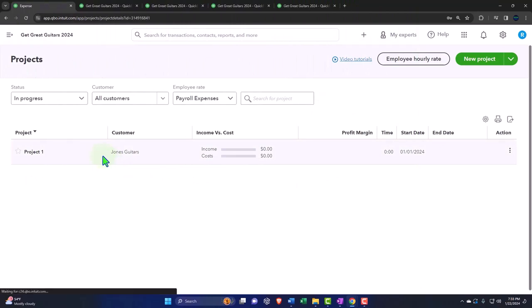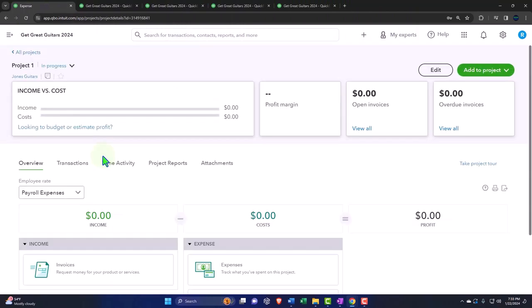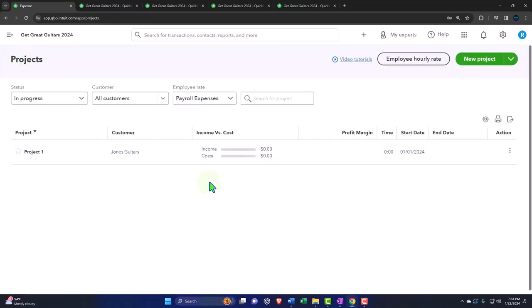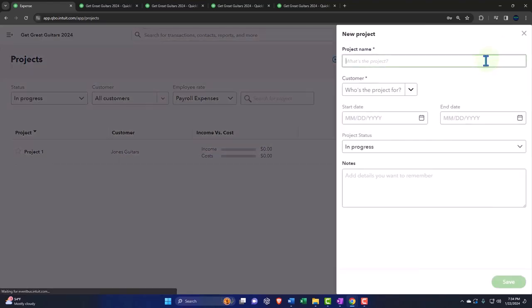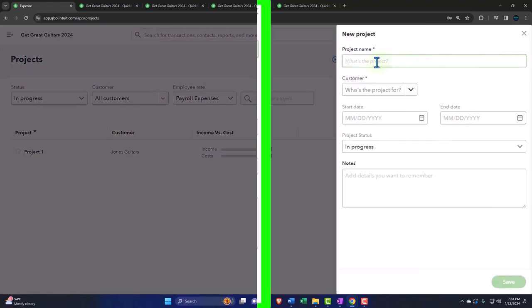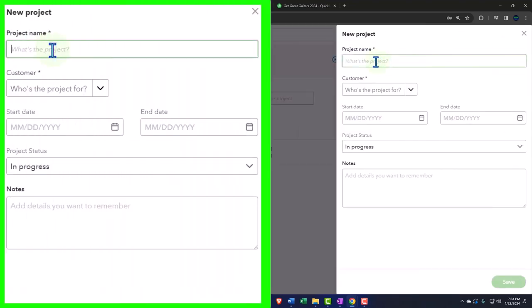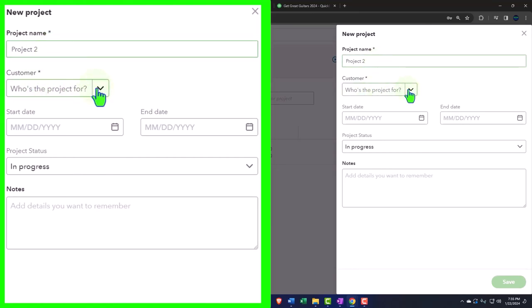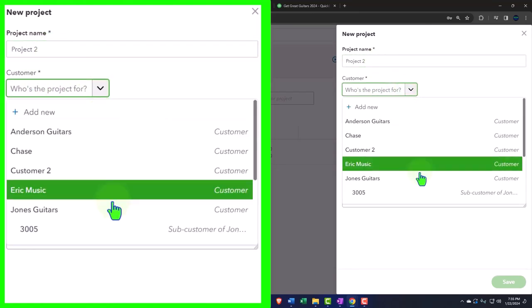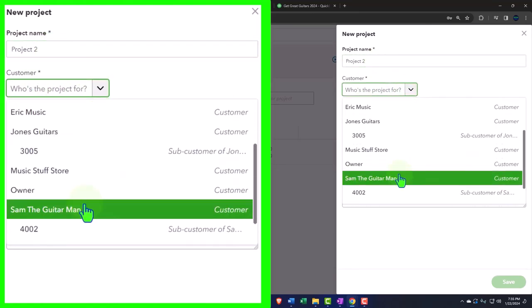Then we can go into the particular project as we were before. Let's just do one more. I'm going to go back to the projects so we can just see two projects in here and mirror them to the sub-customers. So I'm going to say new project up top, and I'm going to say this is going to be project 2, and then I'm going to link it to, this is an asterisk field, I have to have it, to Sam the Guitar Man.